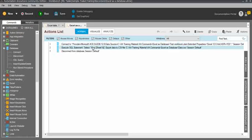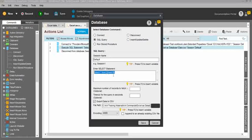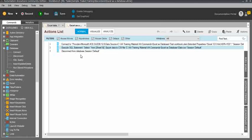We simply used 'SELECT * FROM Sheet1' and checked the 'Export data into CSV file' box and selected the folder. You do not need a previous CSV file — it will automatically create the CSV file and update the details.